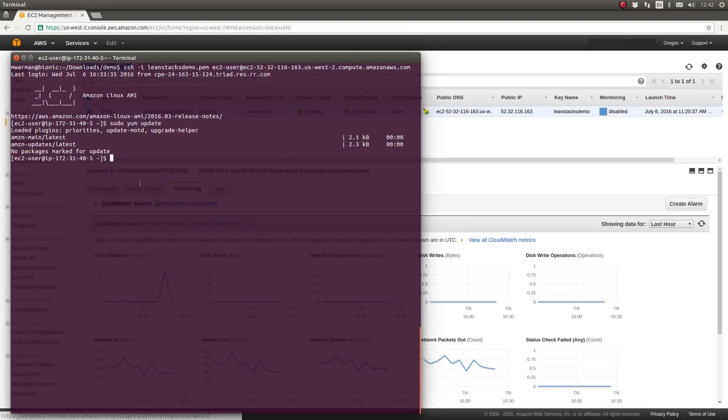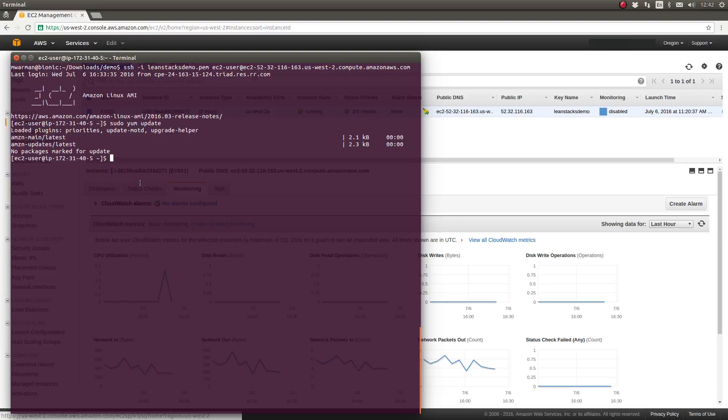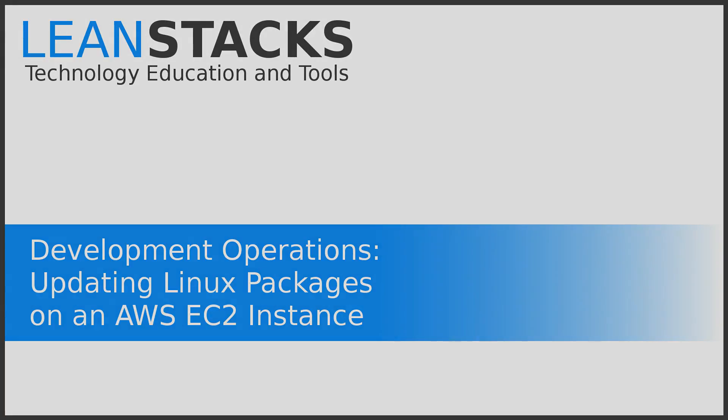I want to thank you again for watching another unscripted LeanStacks technology instruction episode. As always, if you'd like to find out more information about LeanStacks, go to LeanStacks.com. I want to thank you again for joining us today.